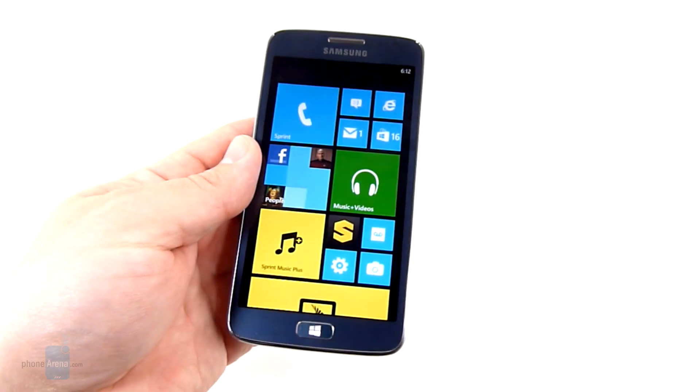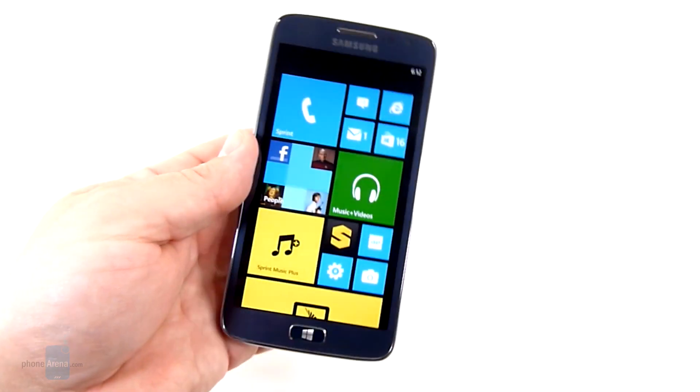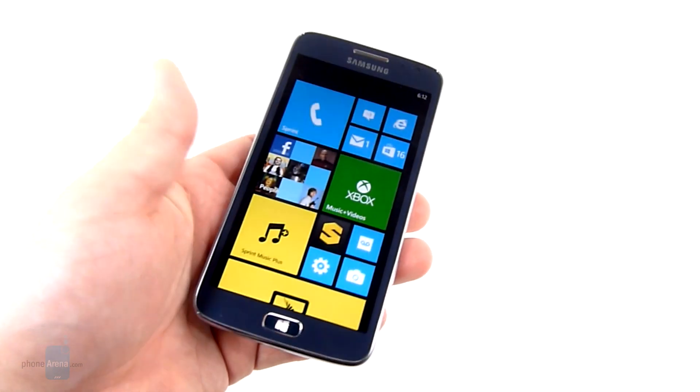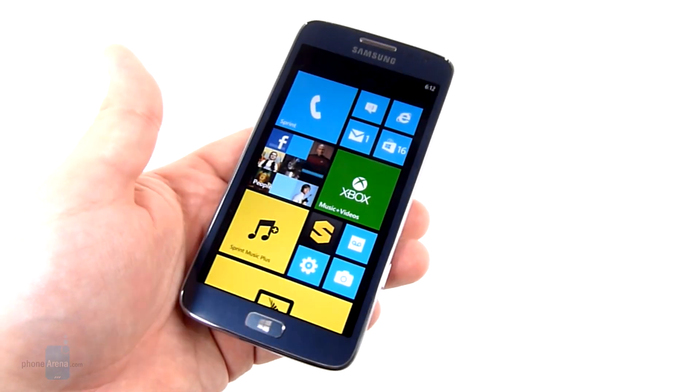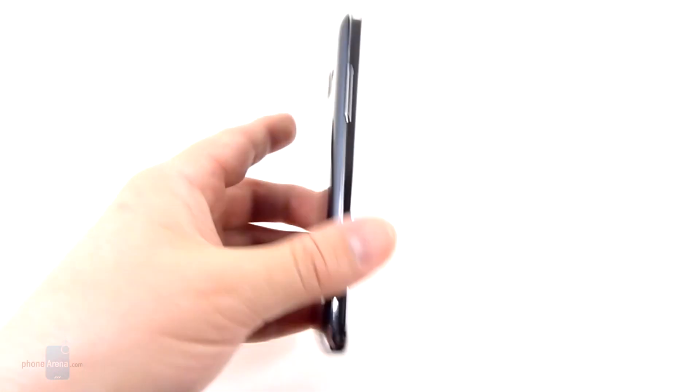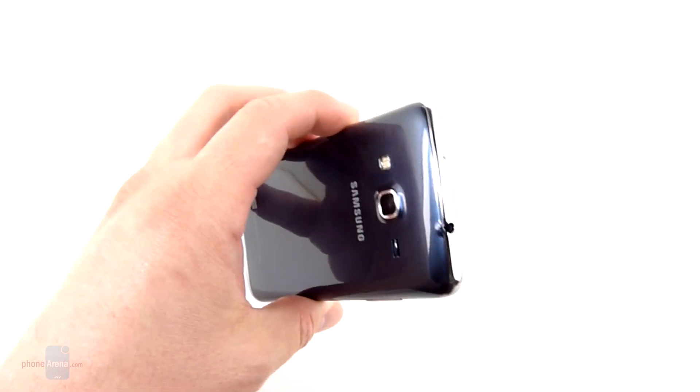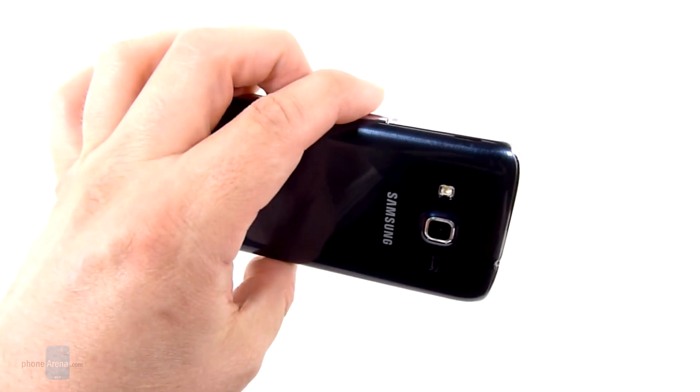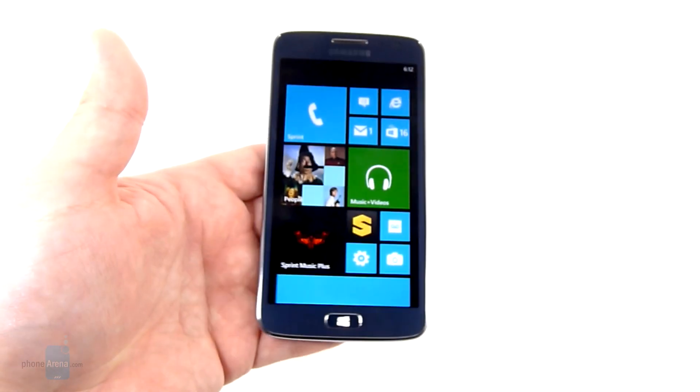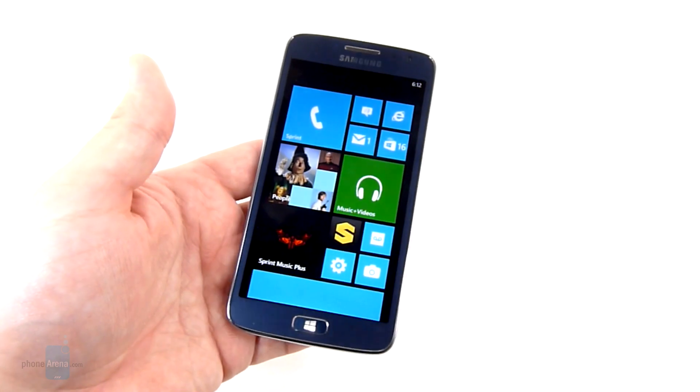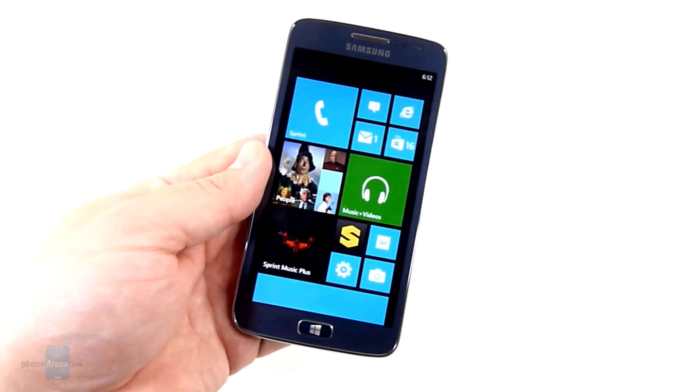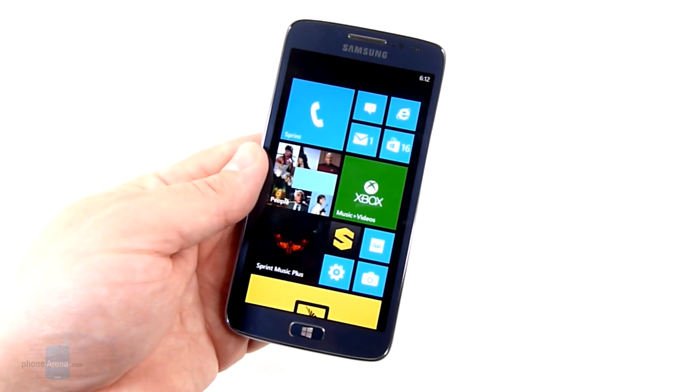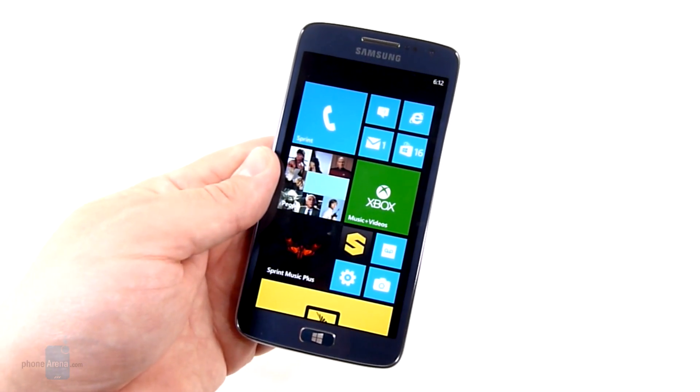So this is obviously a more muted design than we're used to seeing with most Windows Phone devices. Going after a little bit more of the business class here. But overall it's a good design. It's very familiar. And we don't have any complaints about it other than it's a little bit uninspired.